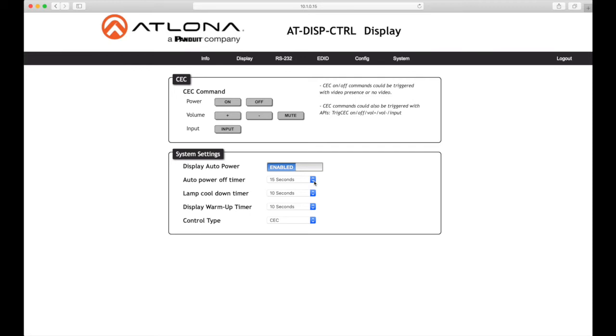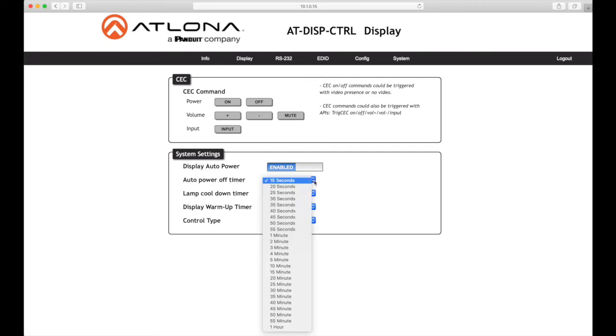Auto power off timer: Set the time interval before the command to power off the display is sent when an AV signal is no longer present. The default value is 15 seconds. Available values are 15 seconds to 1 hour.